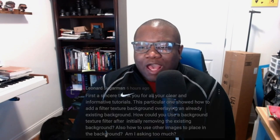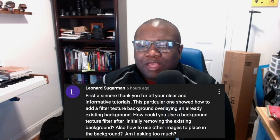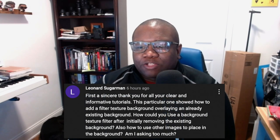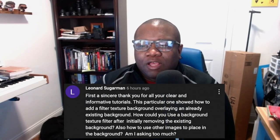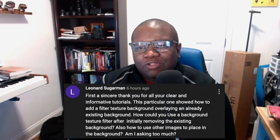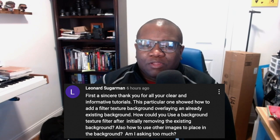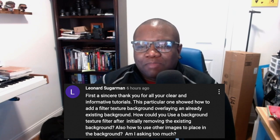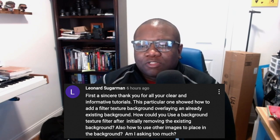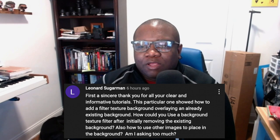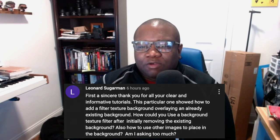Yo, what's up YouTube? Welcome back to another video here on Free World Photos. Today, I'm going to be showing you something by request from Leonard. His question is, how could you use a background texture filter after initially removing the existing background? And also, how to use other images in place of the background? So today, that's what we're going to do in the video. Let's go ahead and dive into the computer.